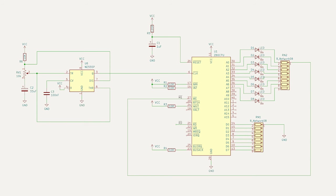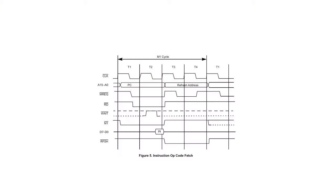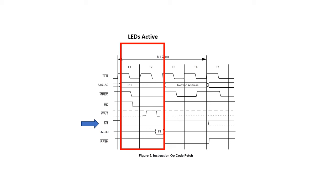For now, we only want to see what the program counter is doing. So, if we connect the common cathode of the LEDs to the M1 bar signal, the LEDs only turn on when the contents of the program counter are presented on the address lines, and they'll be blank when the refresh address is asserted.